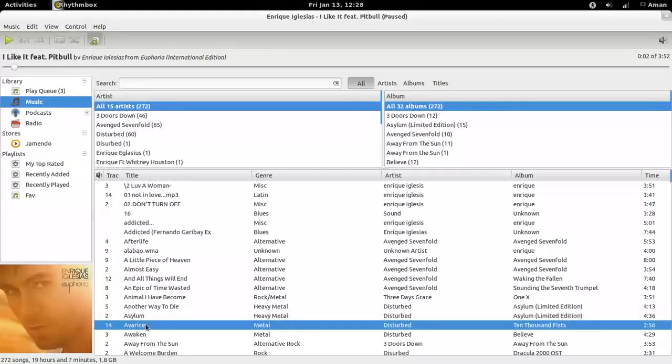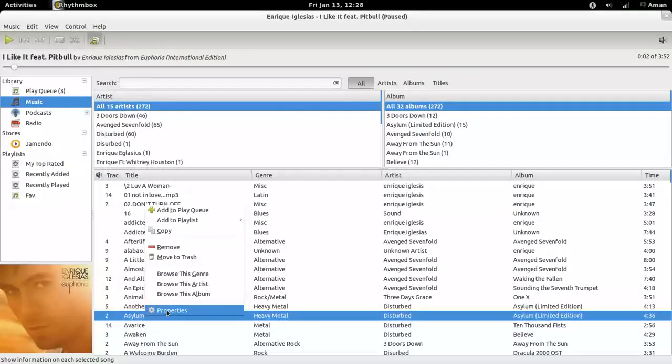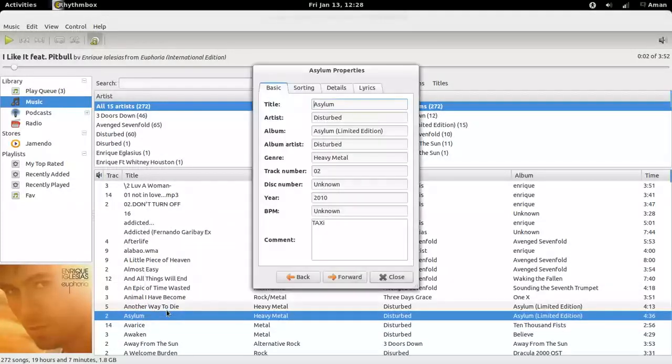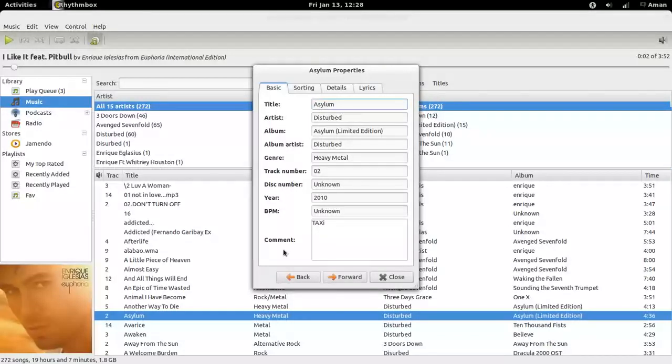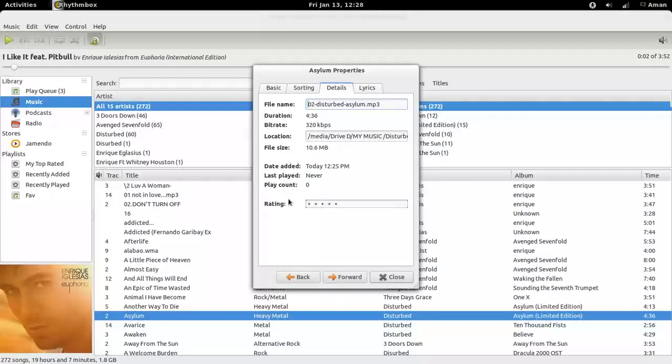You can right-click on a track, go to properties, and see the details about the track: genre, album, artist, more details like duration, bit rate, location, file size, play count, and you can also give your star ratings to the tracks.